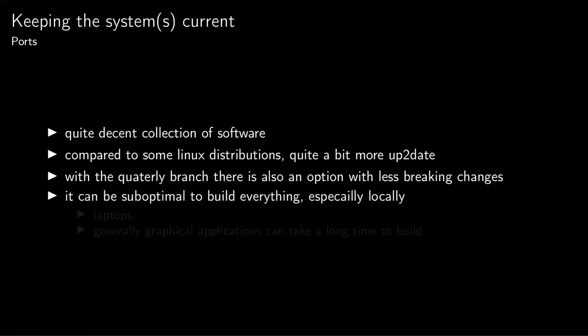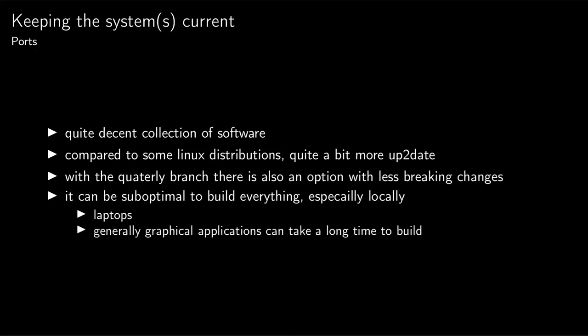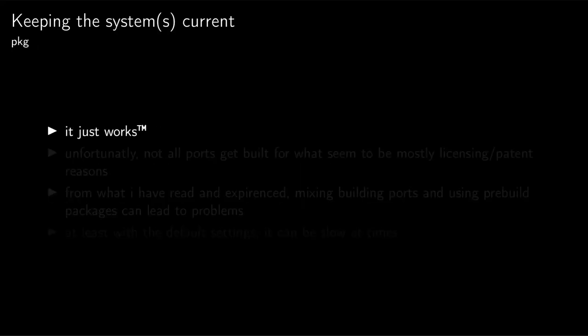However, it can be quite suboptimal to build everything. For example on a laptop, it's a bit tedious, especially since all the graphical stuff needs quite a lot of time to build and also quite a lot of resources. We have packages or packageNG. It just works.